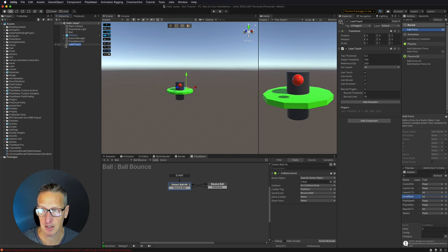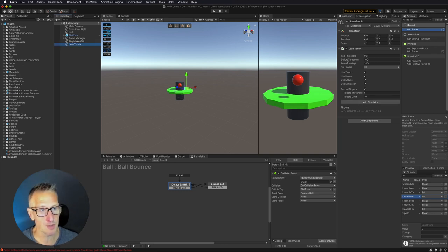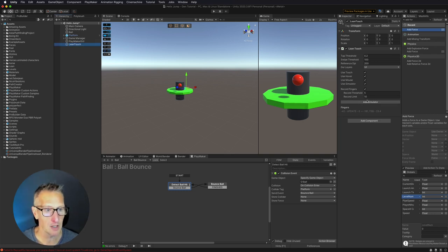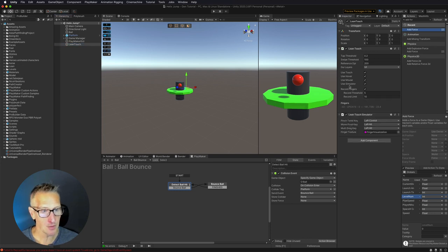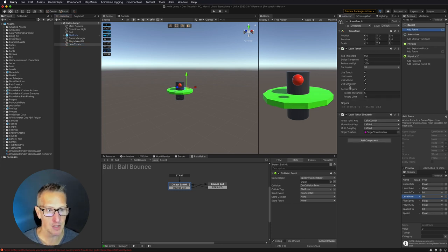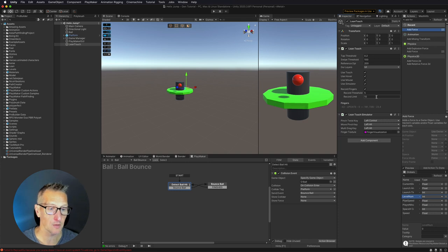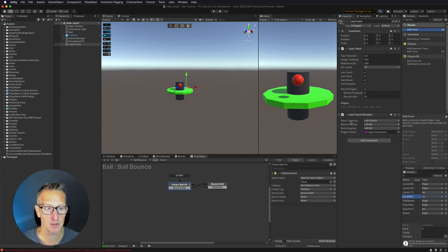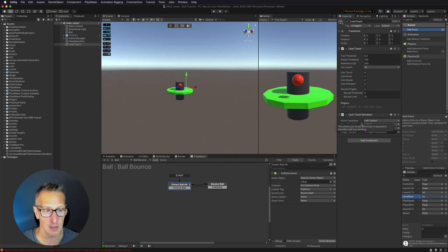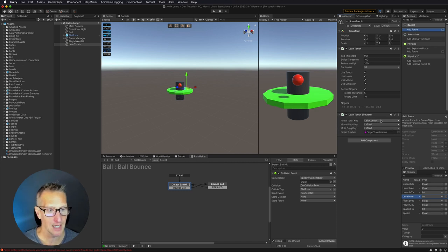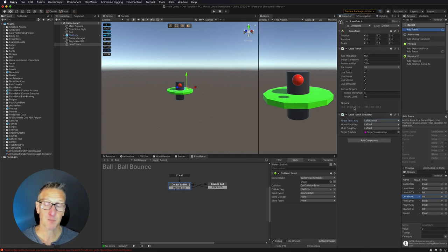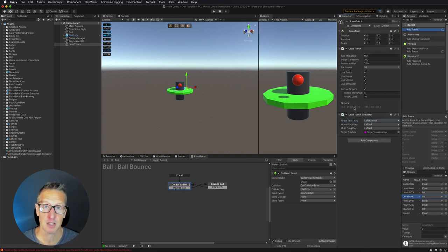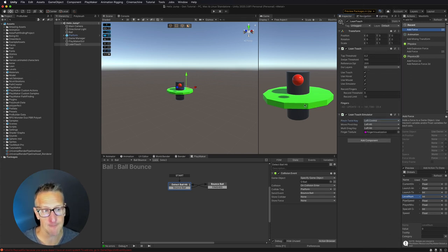So I'm going to click on that, and then if we go over to the Lean Touch game object in our Inspector, we need to add simulator. Now in the simulator there's a couple different options that we can use. For us, what we're going to be able to use is the twist option, and that's tied to the left control. Now you can change this to whatever key that you want, but this is just to be able to simulate touch within the editor environment.